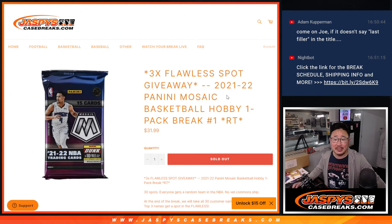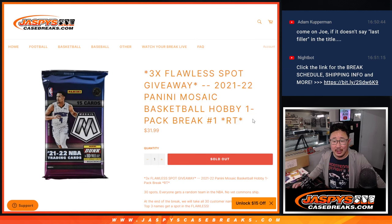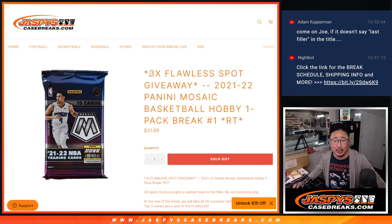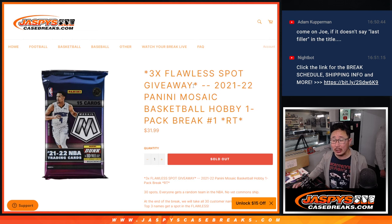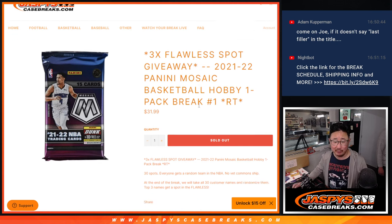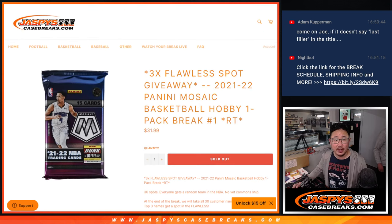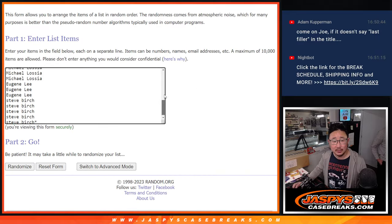Hi everyone, Joe for Jaspi's CaseBreaks.com coming at you with a 21-22 Mosaic Basketball Hobby Pack, random team break number one, with three of those flawless random hit spots being given away at the end. Big thanks to this group for making it happen.